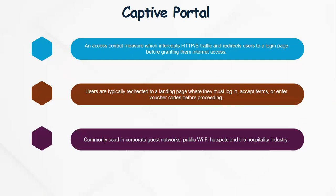Captive portals are commonly configured in corporate guest networks, public Wi-Fi hotspots, and the hospitality industry, particularly in hotels where you may attend conferences or even when you want to use the internet in your room.